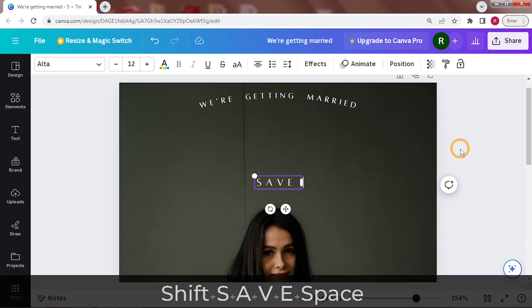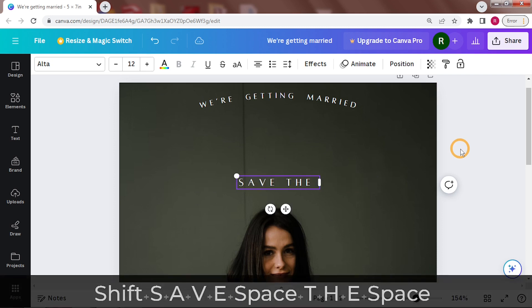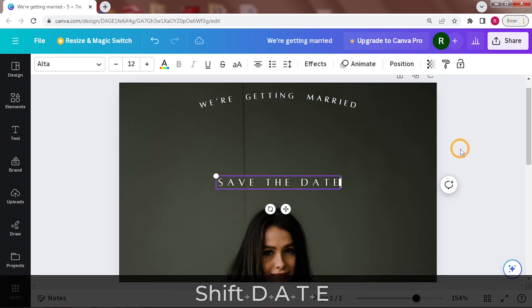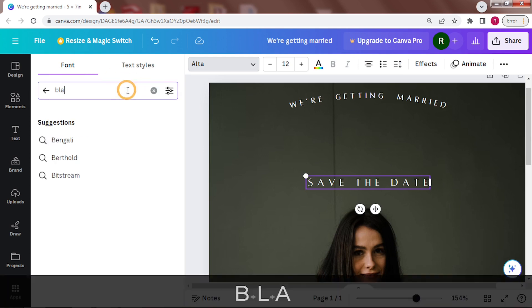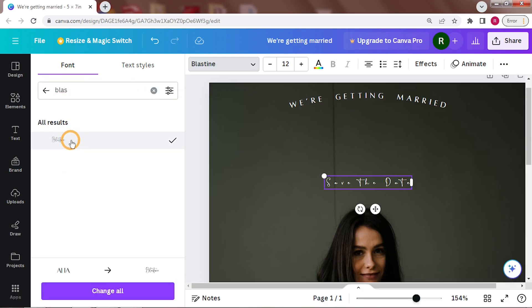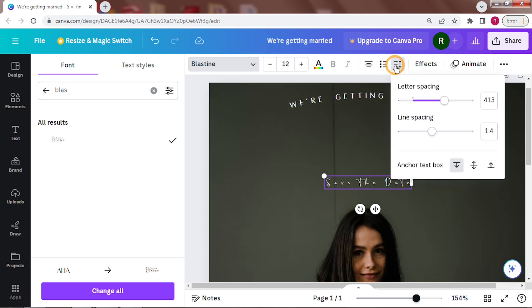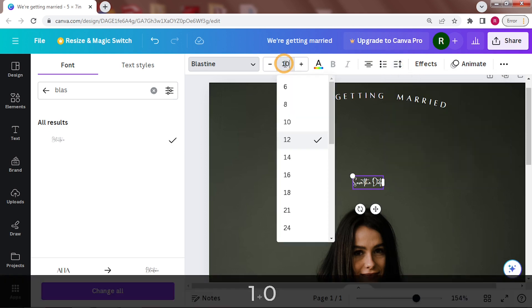Next will be save the date in a fancy type space. I'm using Blastene. You can modify this if you prefer any other calligraphy font. Make this the quickest size as it needs to be attention grabbing.